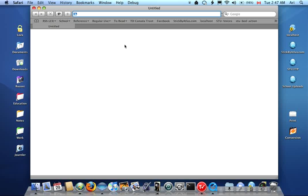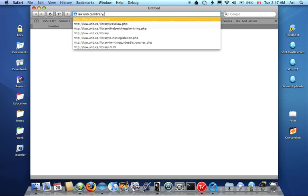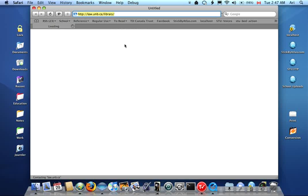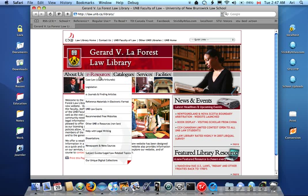So we're going to go to law.unb.ca/library, which is right there. And this is going to take us to the main page. Though there's a wealth of information on this site, all we need for our research is this one menu, the e-resources menu.